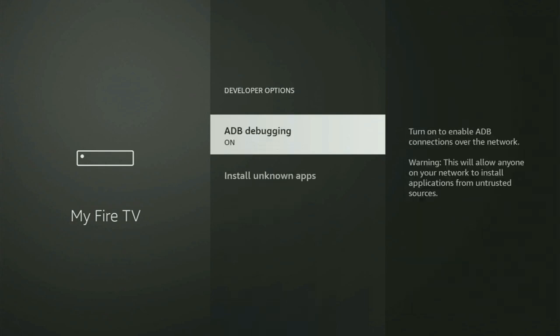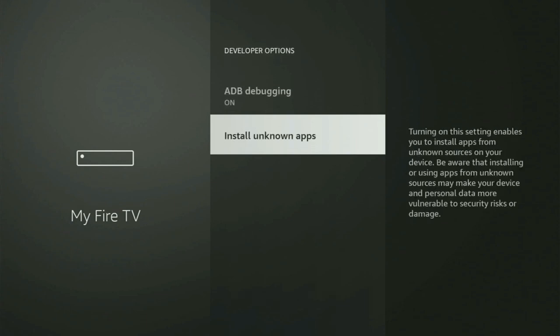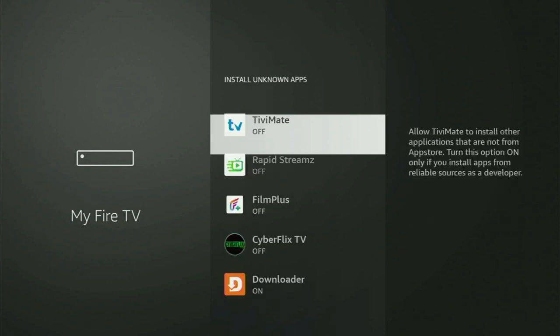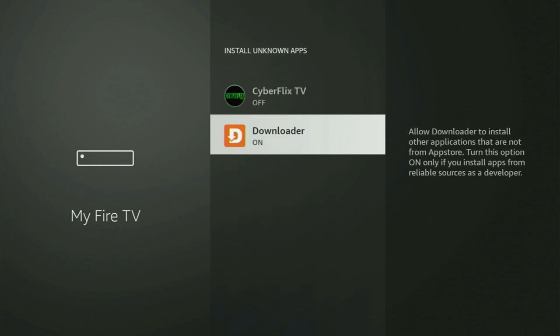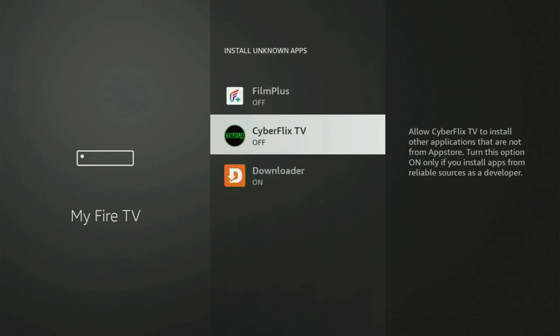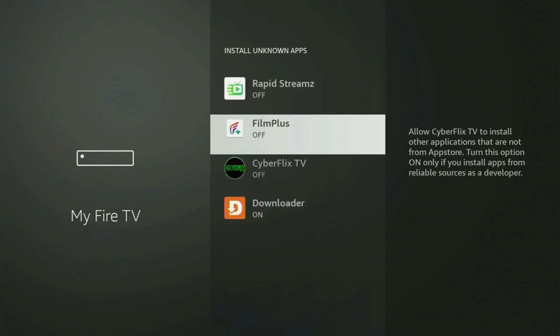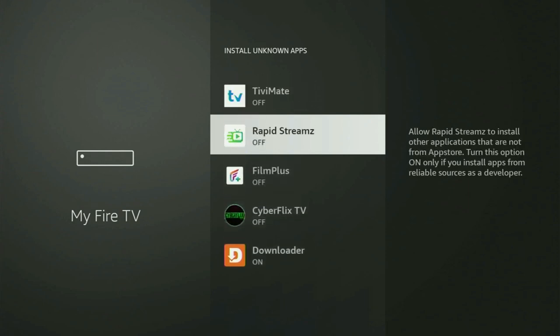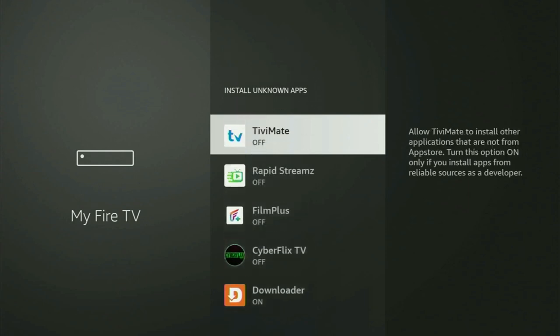Open developer options and make sure to turn on ADB debugging. Then go to Install Unknown Apps and open that as well. From here, locate Downloader and turn that option on. This will allow you to install applications from the internet, not only those available in the official Amazon App Store by default — and that's exactly what we're going to do.